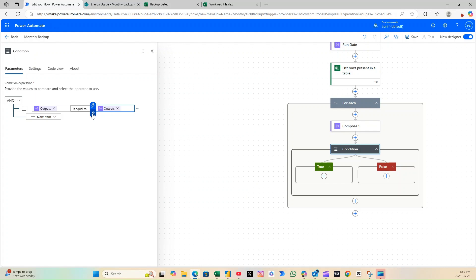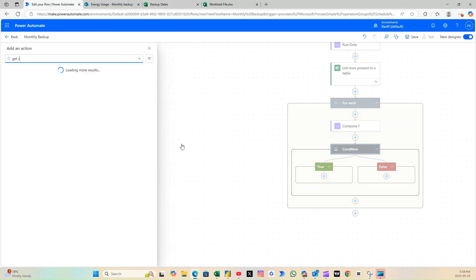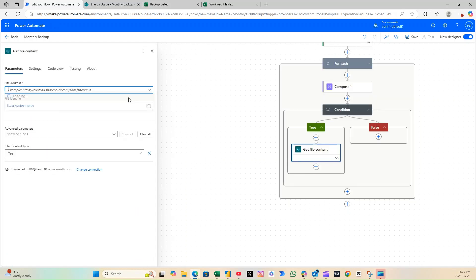If the condition is true, we proceed to add a GetFileContent action. This will fetch the file you want to copy as a backup or historical version.